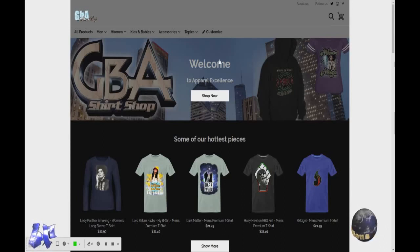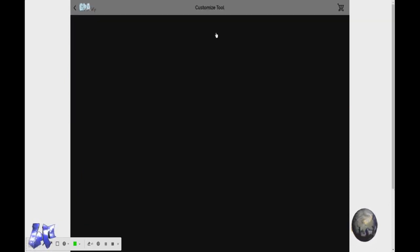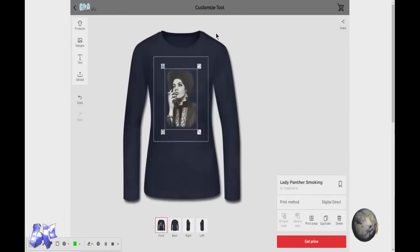So here we are at the front page. First, what we're going to do, we're going to click Customize to open it up.